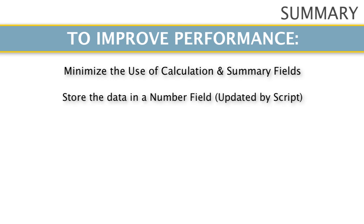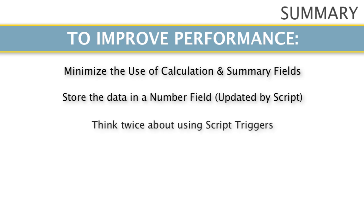Keep in mind that the use of script triggers is a possibility, but those script triggers might fire too often and when the user doesn't really need the information updated. If they fire all the time, that defeats the purpose of limiting the amount of calculations that are occurring.